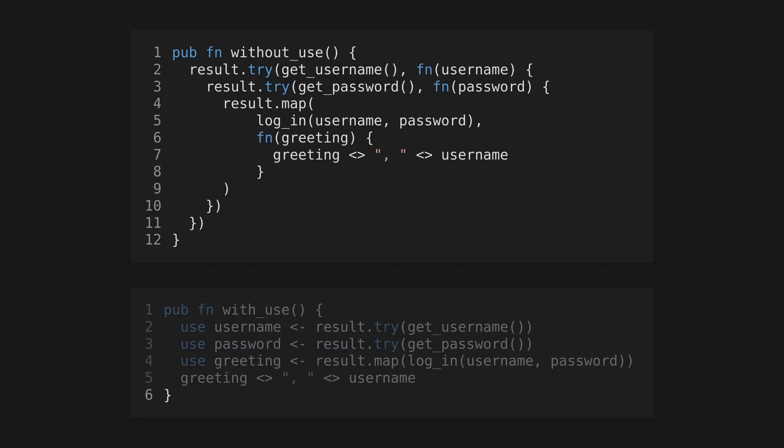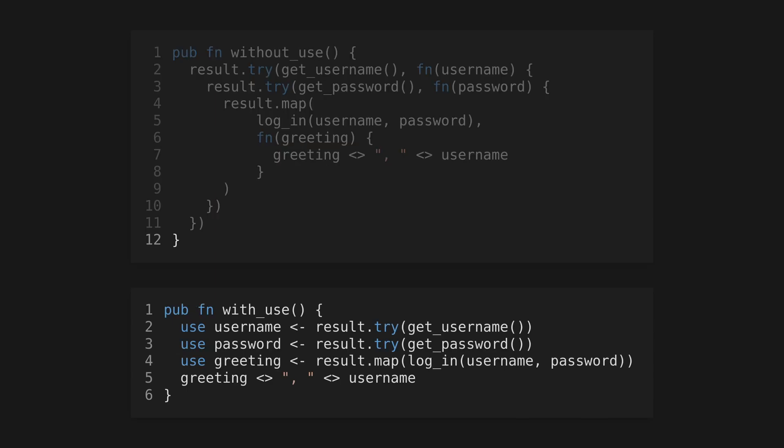Gleam's approach to first-class functions and lack of methods on types can often lead to highly indented code. To avoid this, use the use keyword followed by a variable name, a left-pointing arrow, and then a function to call. The function must take a callback as the final argument. You can then use the newly created variable in an almost procedural style and Gleam will automatically construct the callbacks for you. However, be careful of overusing this as it can become difficult to read.